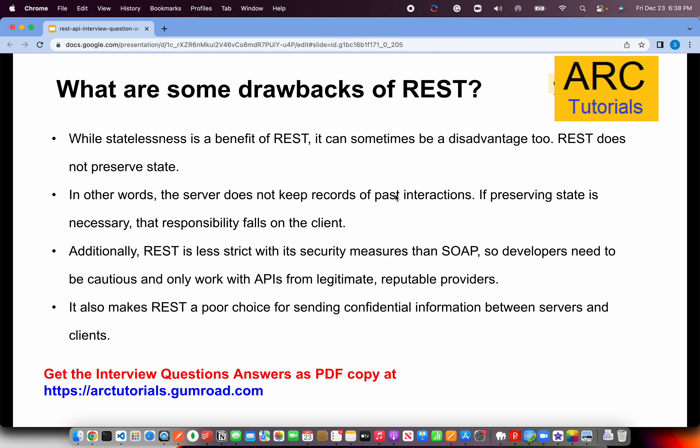What are some drawbacks of REST? While statelessness is a benefit, it can sometimes be a disadvantage because REST APIs do not preserve states. The server does not keep a record of past interactions — it cannot go back to a previous state. If preserving state is necessary, it falls on the client. Additionally, REST is less strict with its security measures than SOAP, which is XML-based and more strict. REST is mostly on the JSON side, which means it is less strict and that can lead to security gaps.